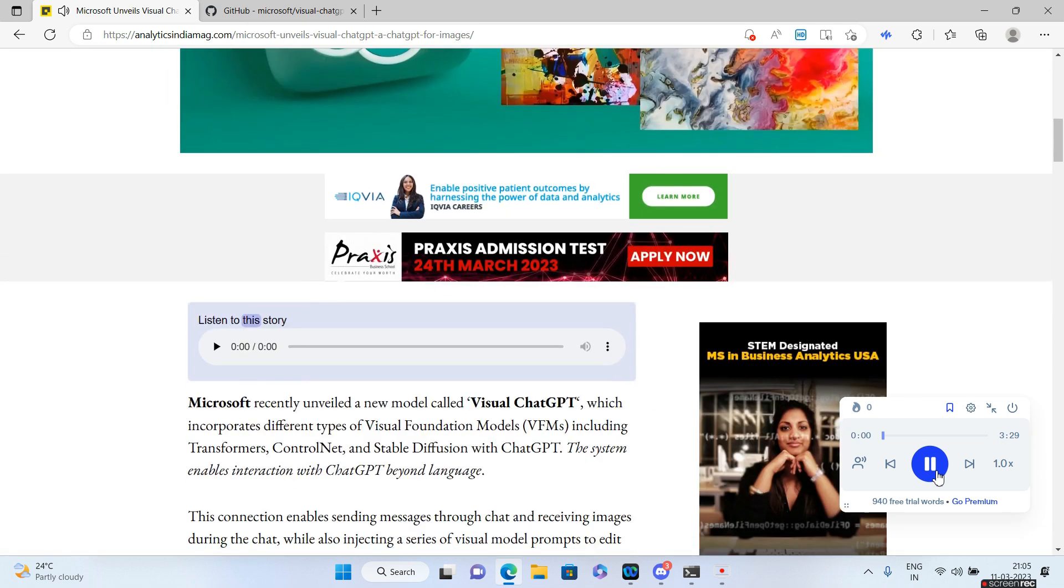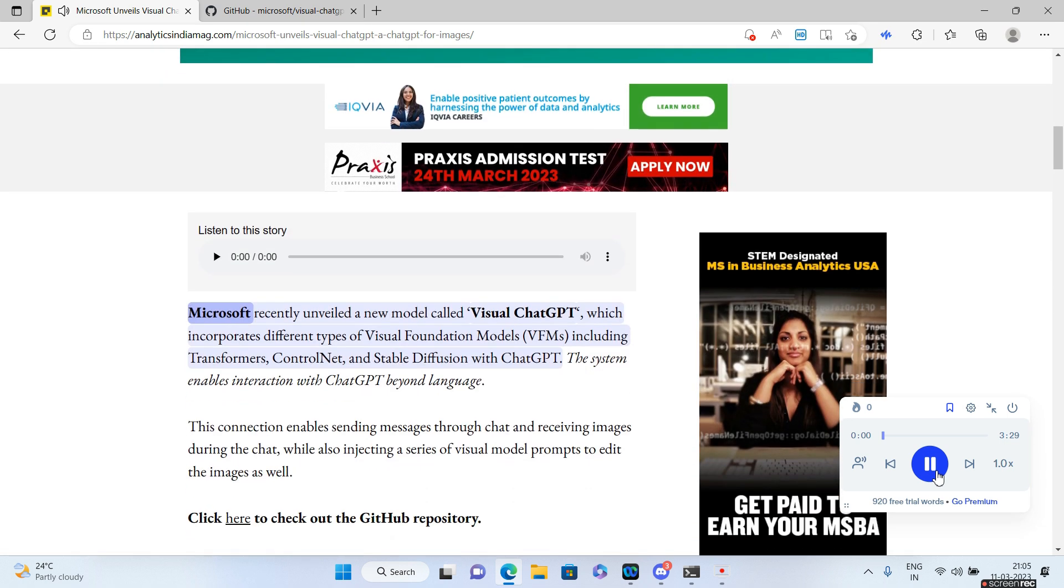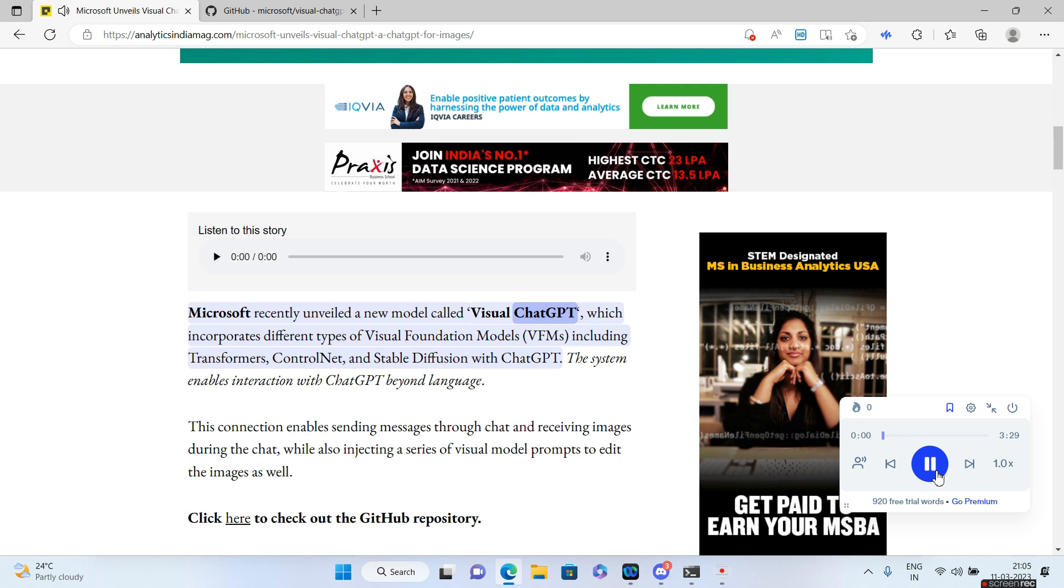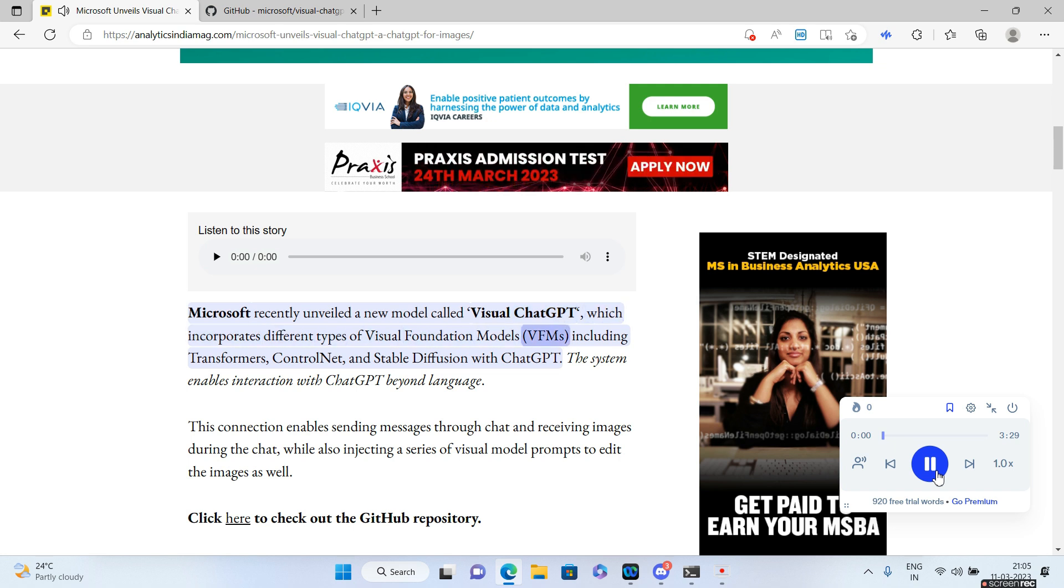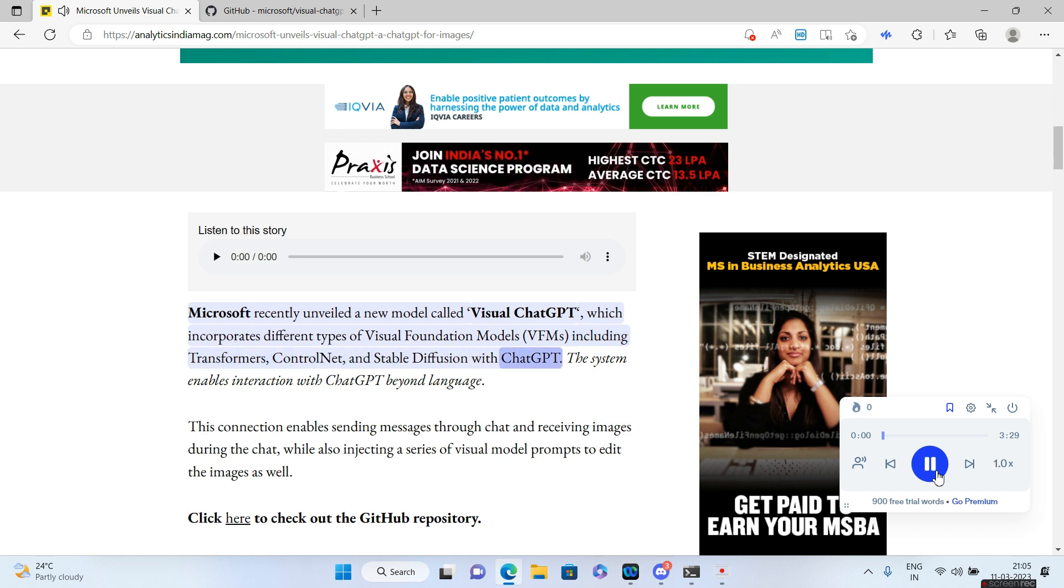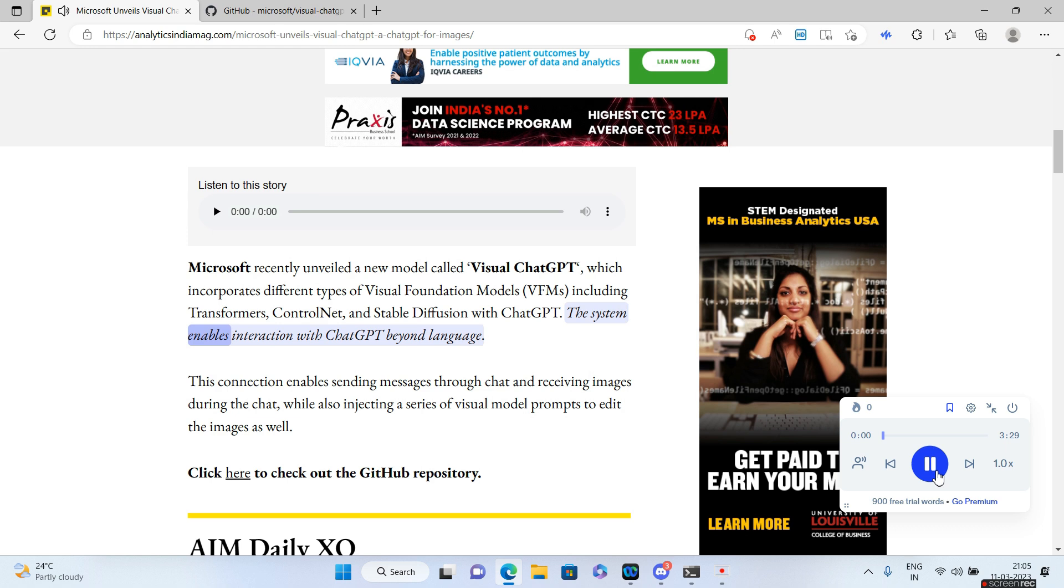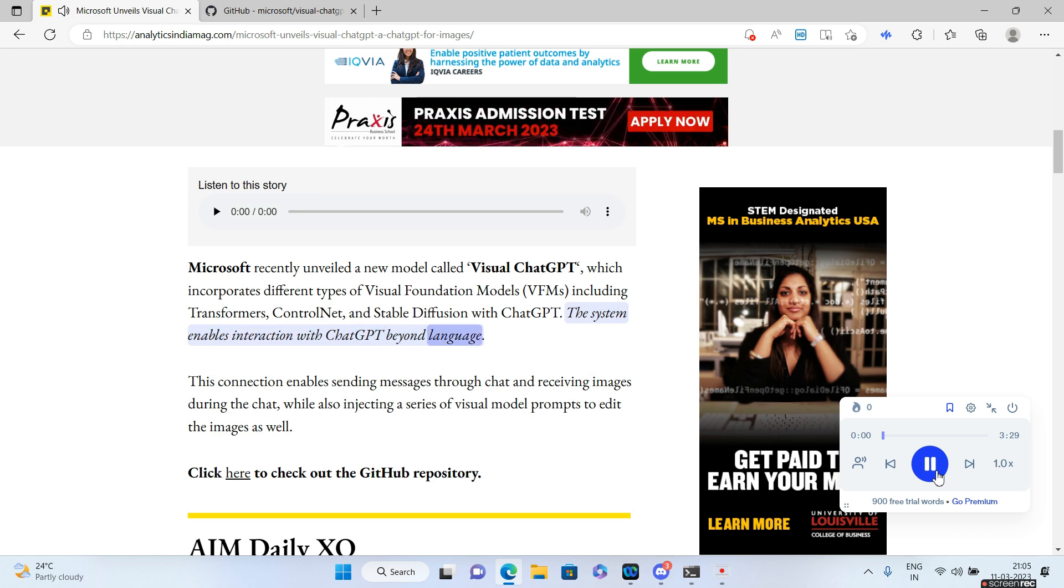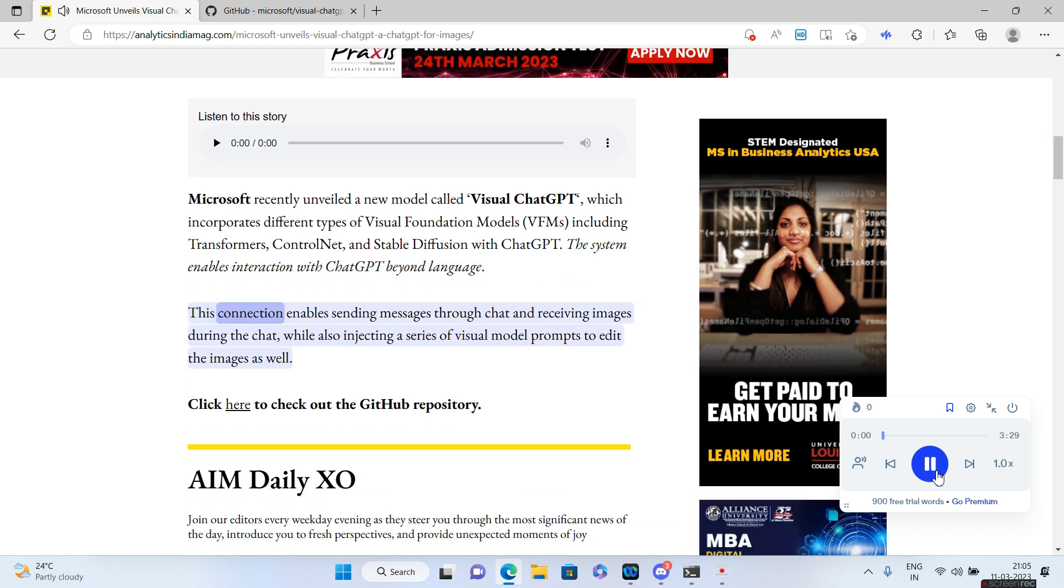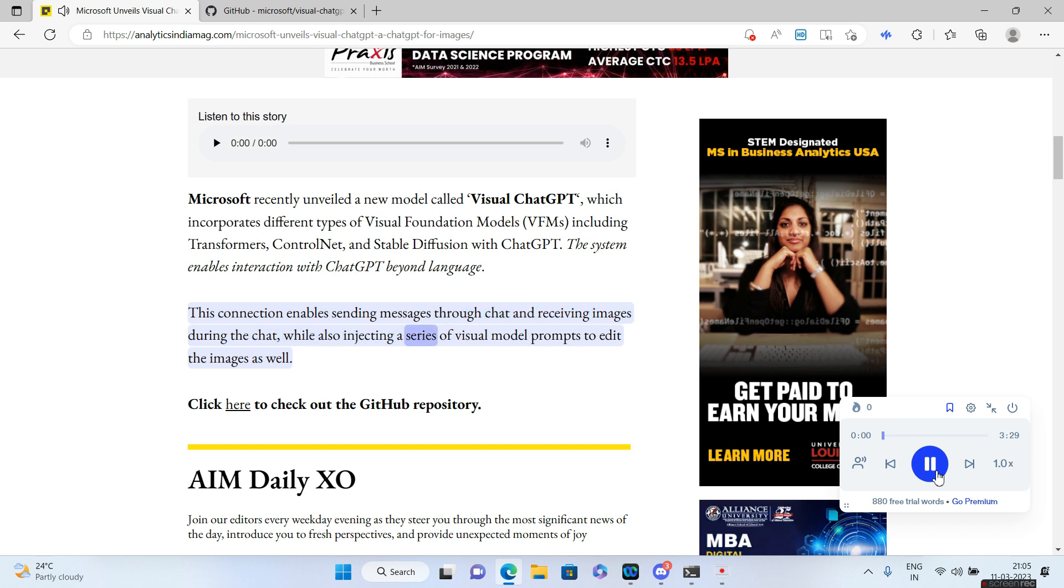Microsoft recently unveiled a new model called Visual ChatGPT which incorporates different types of visual foundation models (VFMs) including Transformers, ControlNet, and Stable Diffusion with ChatGPT. The system enables interaction with ChatGPT beyond language. This connection enables sending messages through chat and receiving images during the chat while also injecting a series of visual model prompts to edit the images as well.